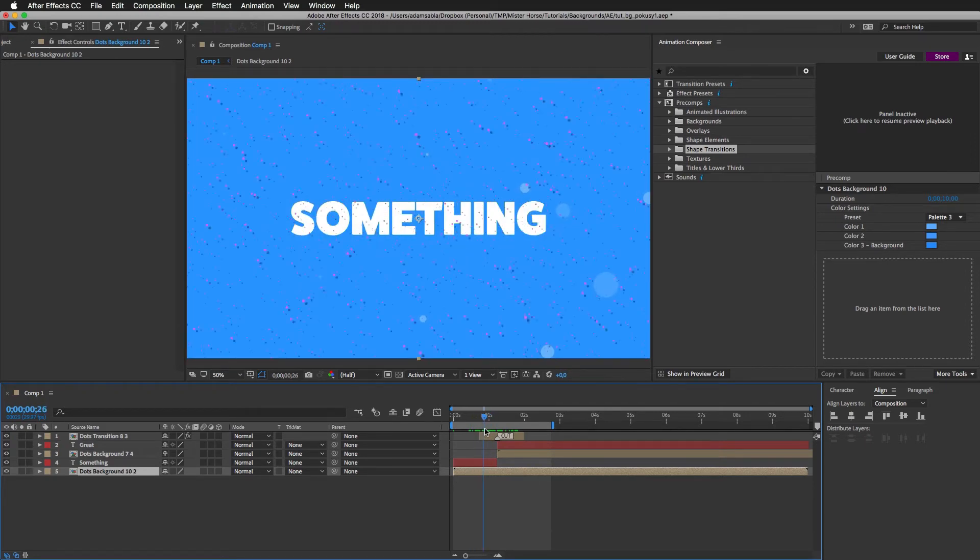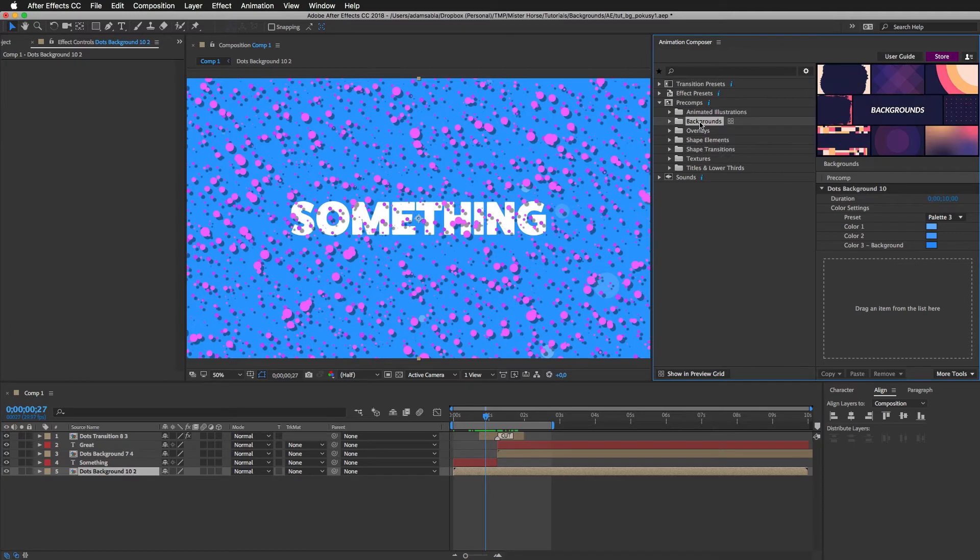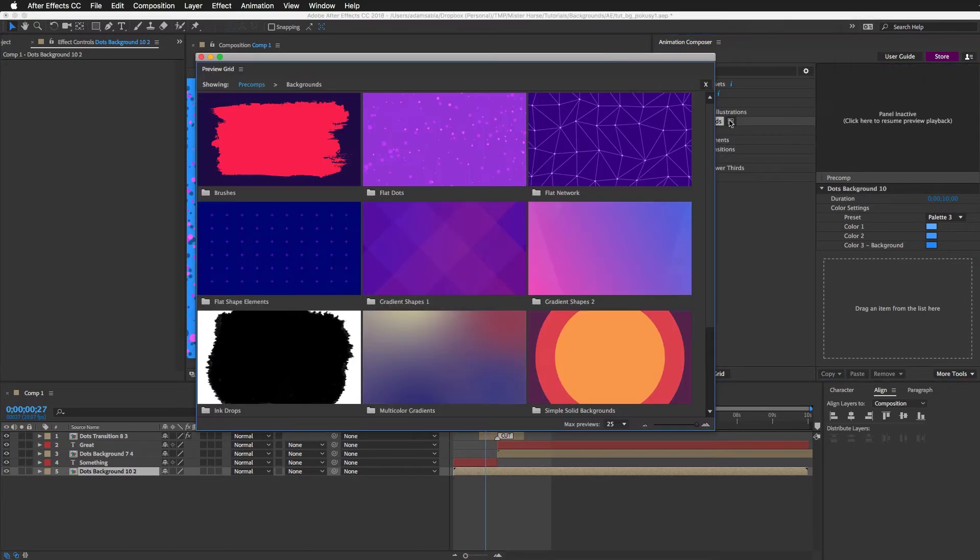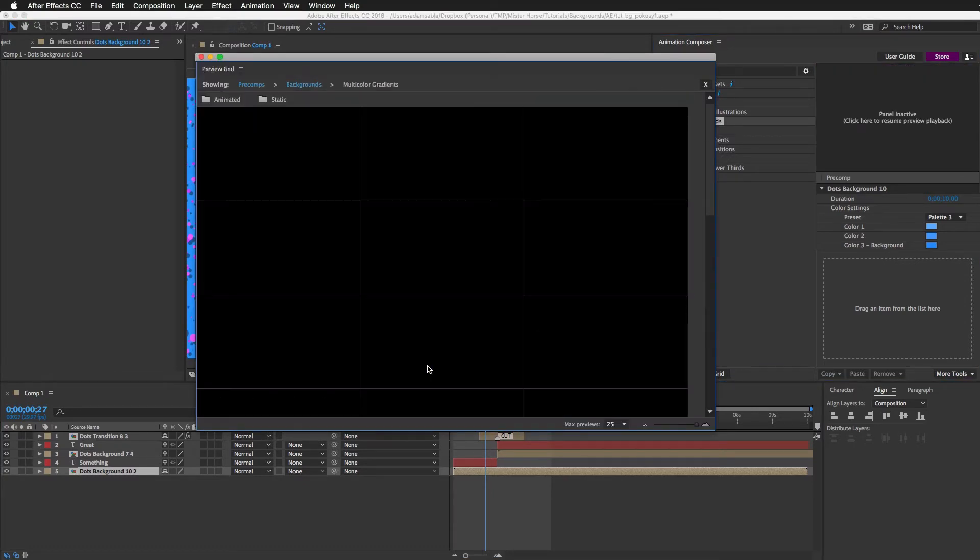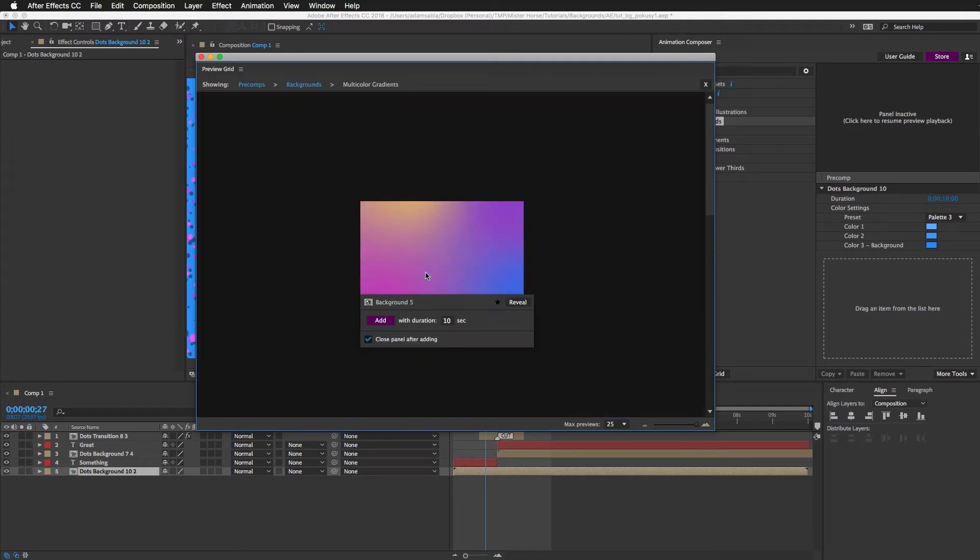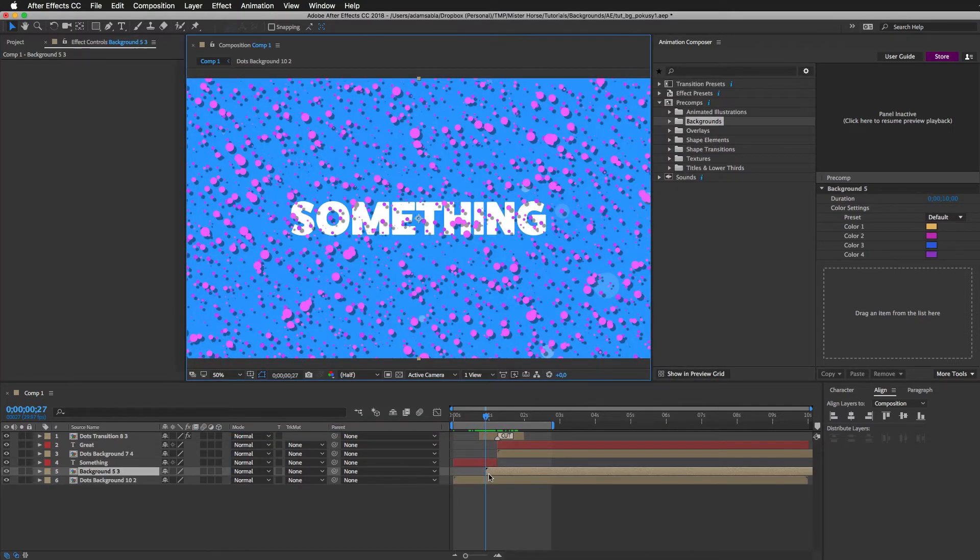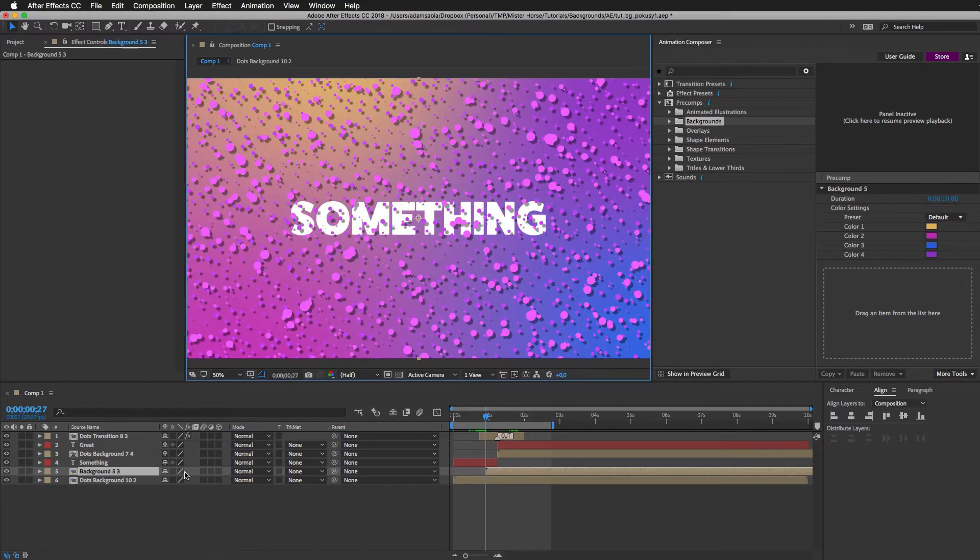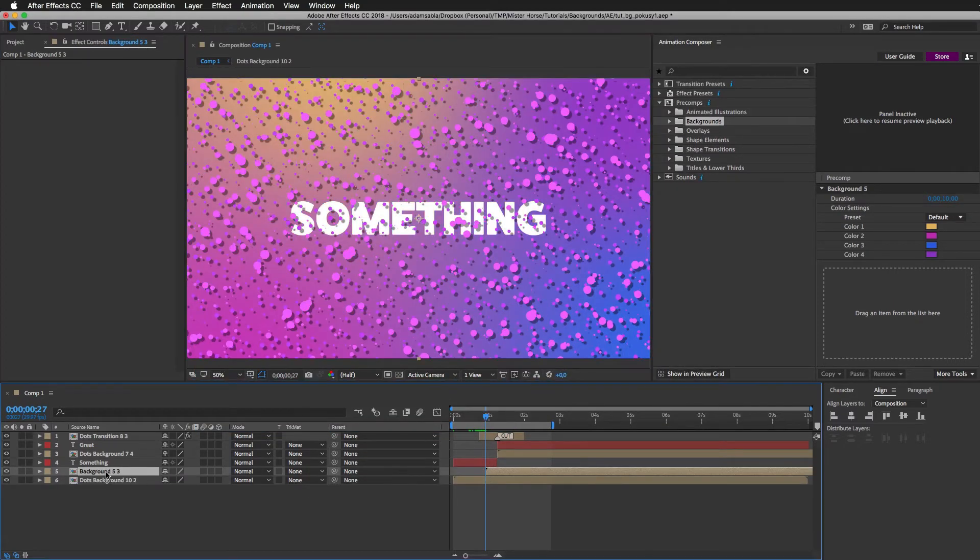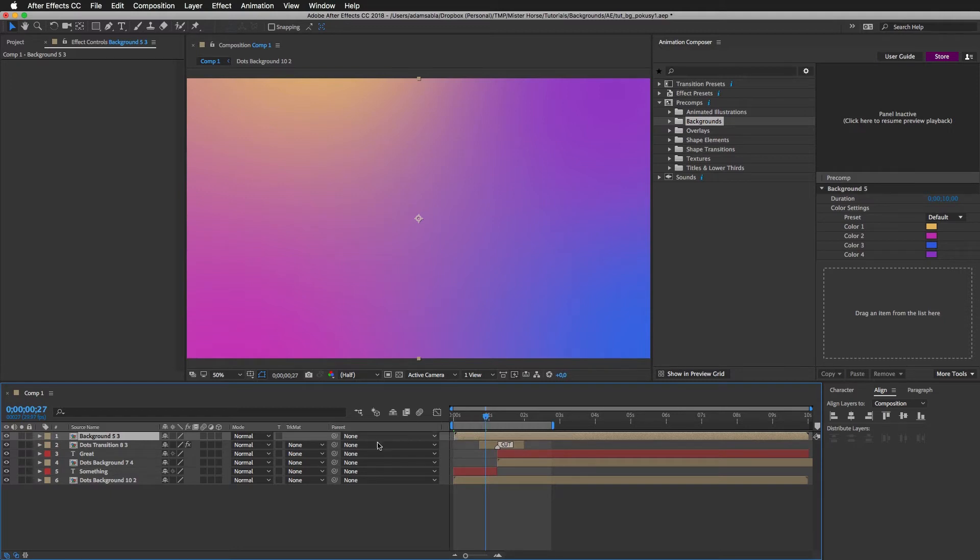Now let's combine it with another background. And here's a cool thing. I can go to the multicolor gradients. Choose this one, for example. Put it to the top and move it to the beginning. And I can change the blend modes. And this is really cool.